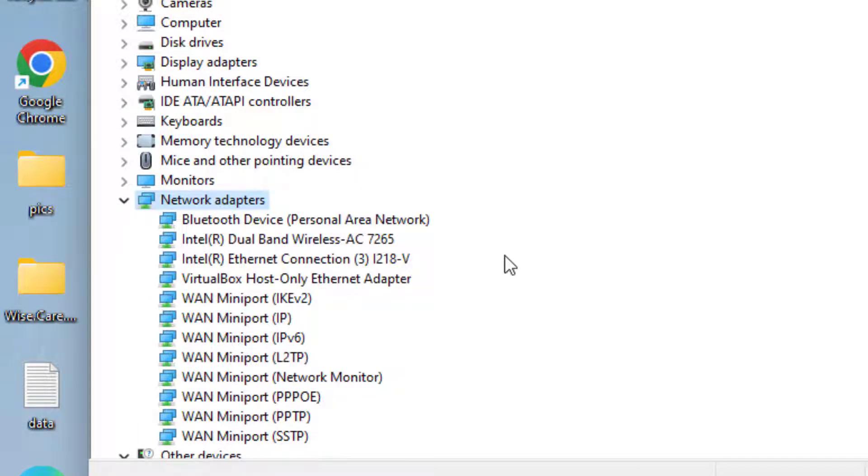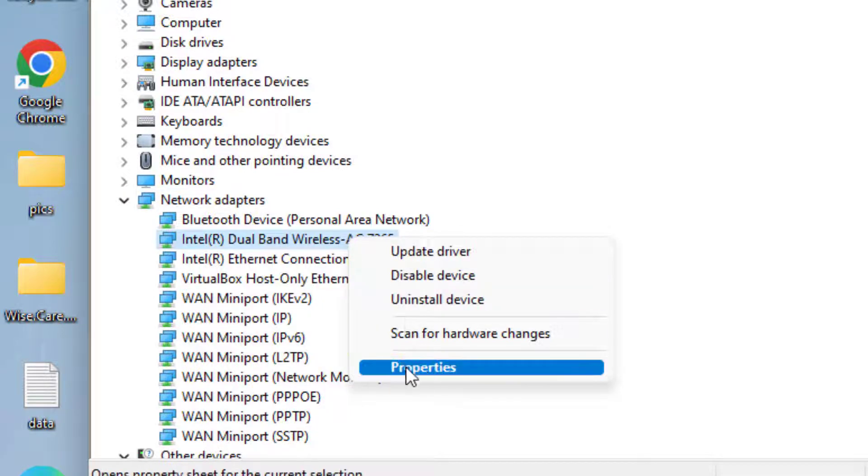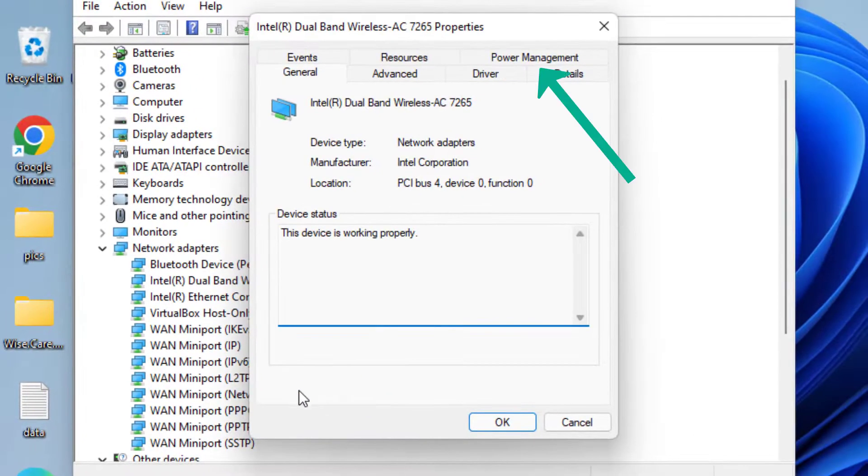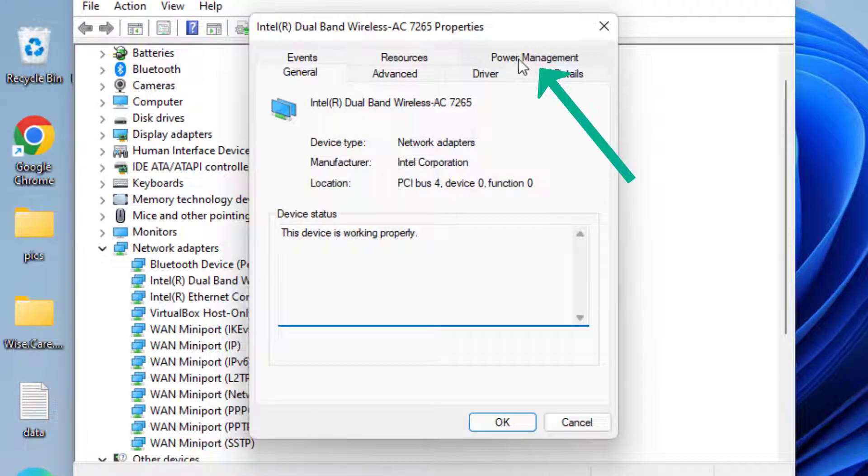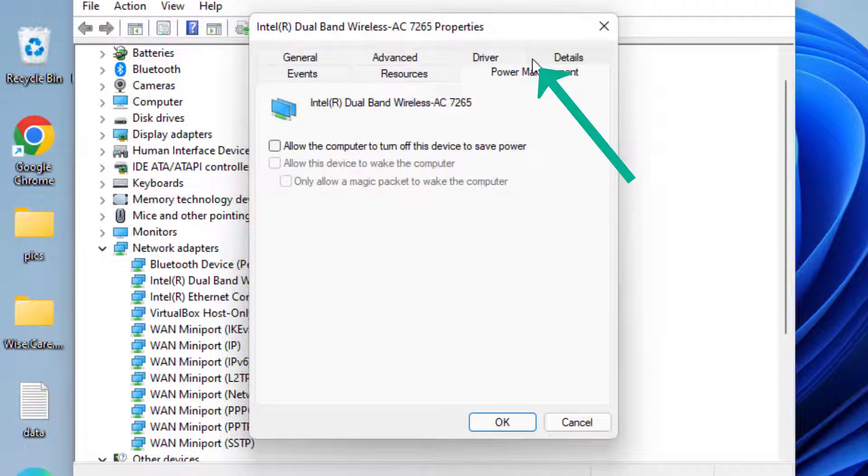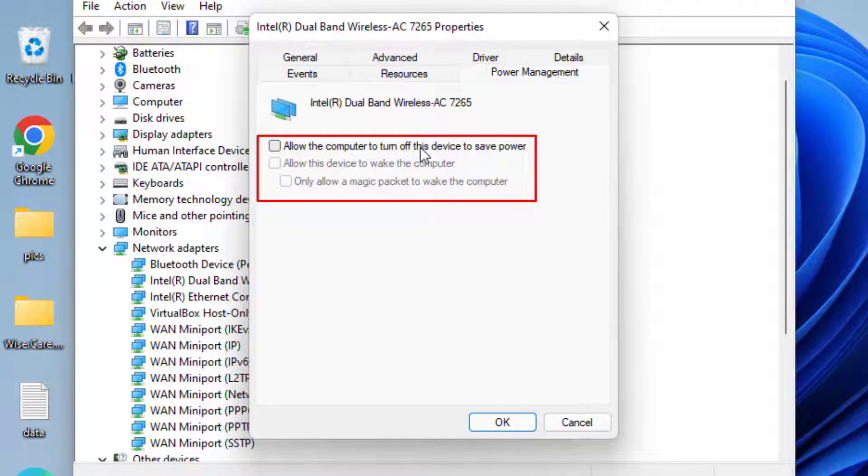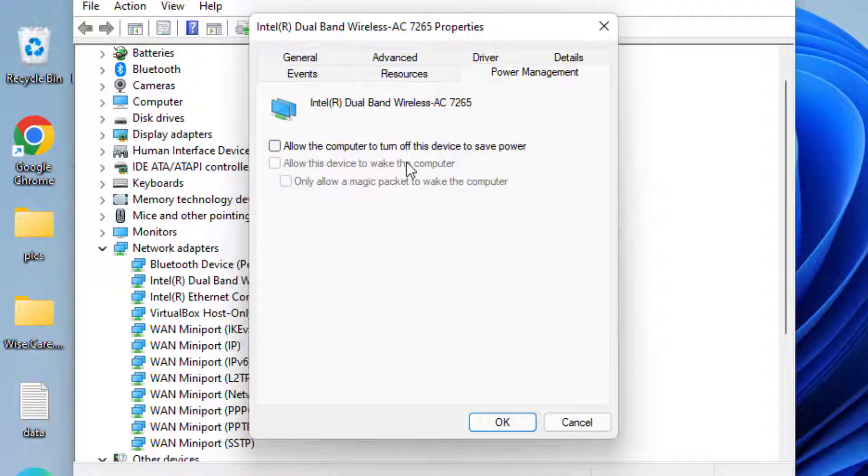Now right-click on your Intel Wi-Fi adapter which is giving you the error and choose the option Properties. Now here, first of all, click on Power Management tab, and if it is checkmarked, uncheck the option 'Allow the computer to turn off this device'. Once done,